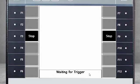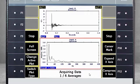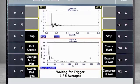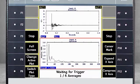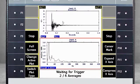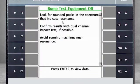I will impact the machine using a rubber hammer. Now you can see on the spectrum that the data from the first impact has been captured. Notice that the analyzer will average six times and is now waiting for the second impact. Before striking the machine again, take a look at this area of the waveform prior to the first impact — this area is called the pre-trigger percentage. Now I will impact the machine another five times to complete the six averages, then press Enter to view the data.